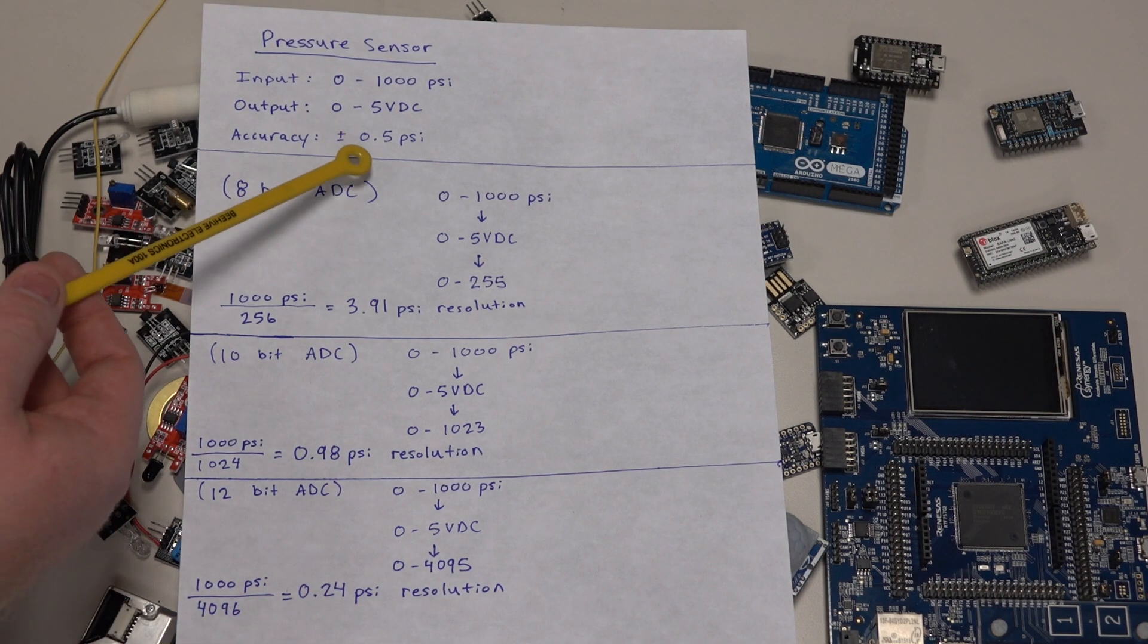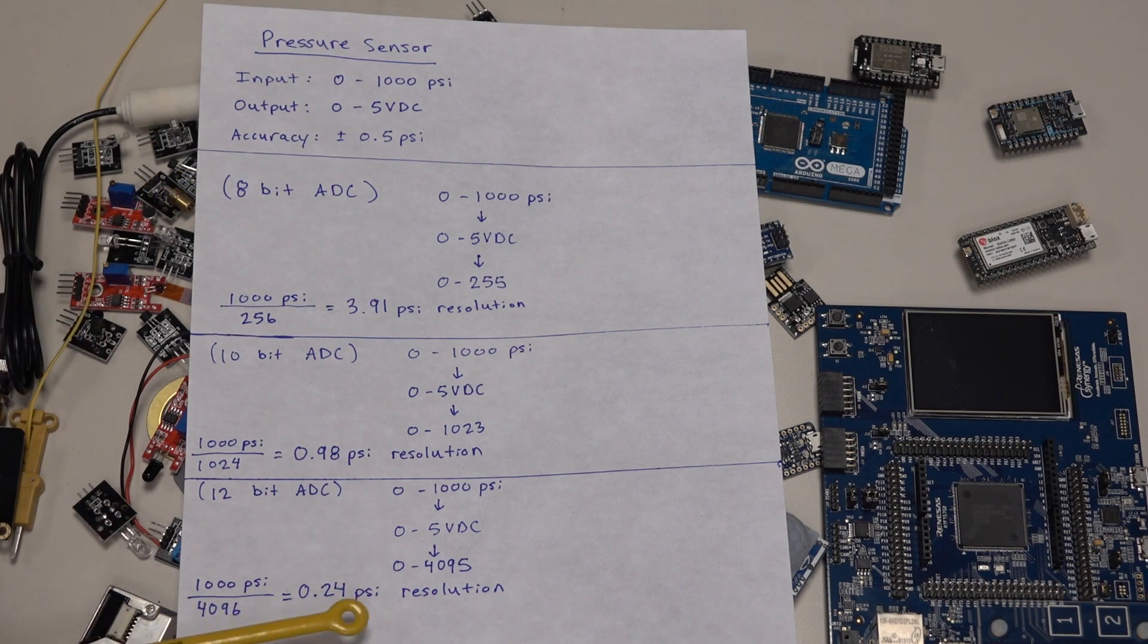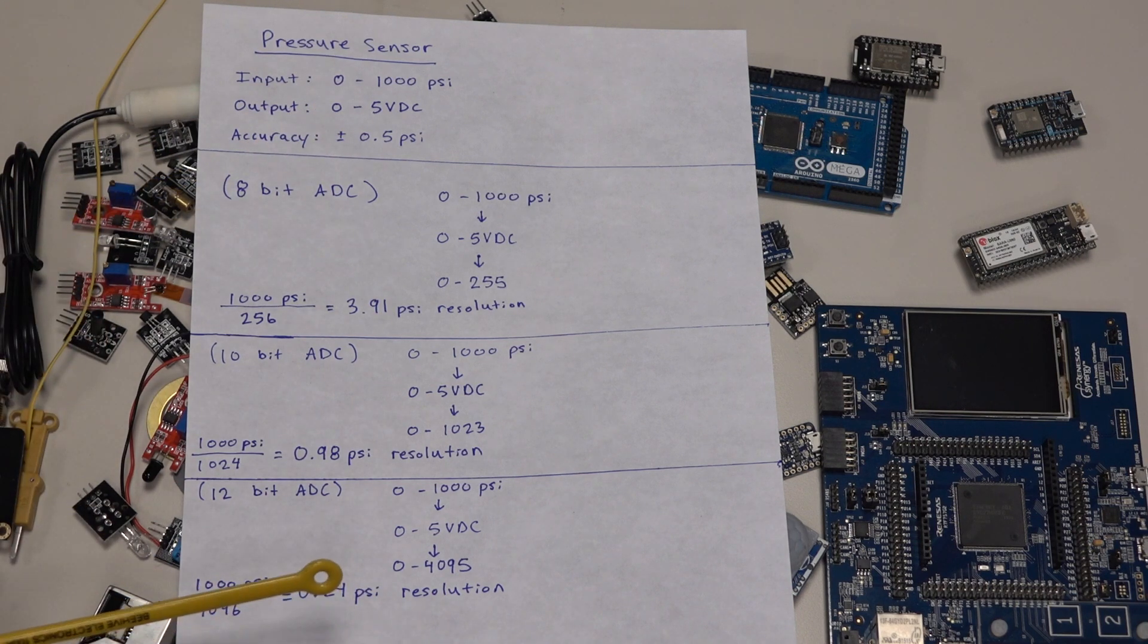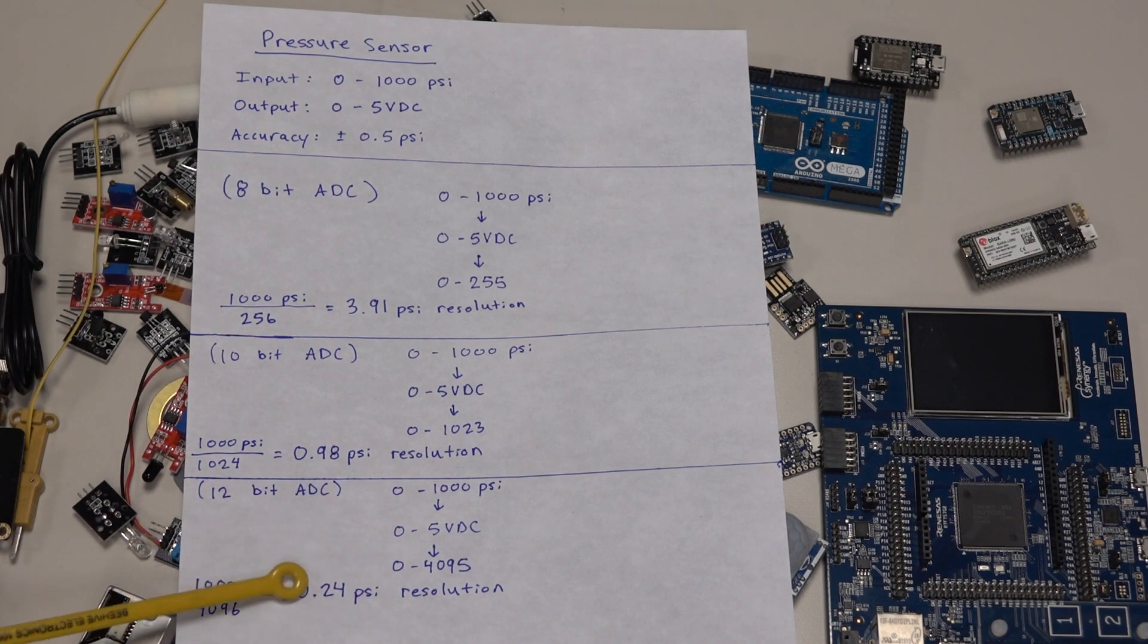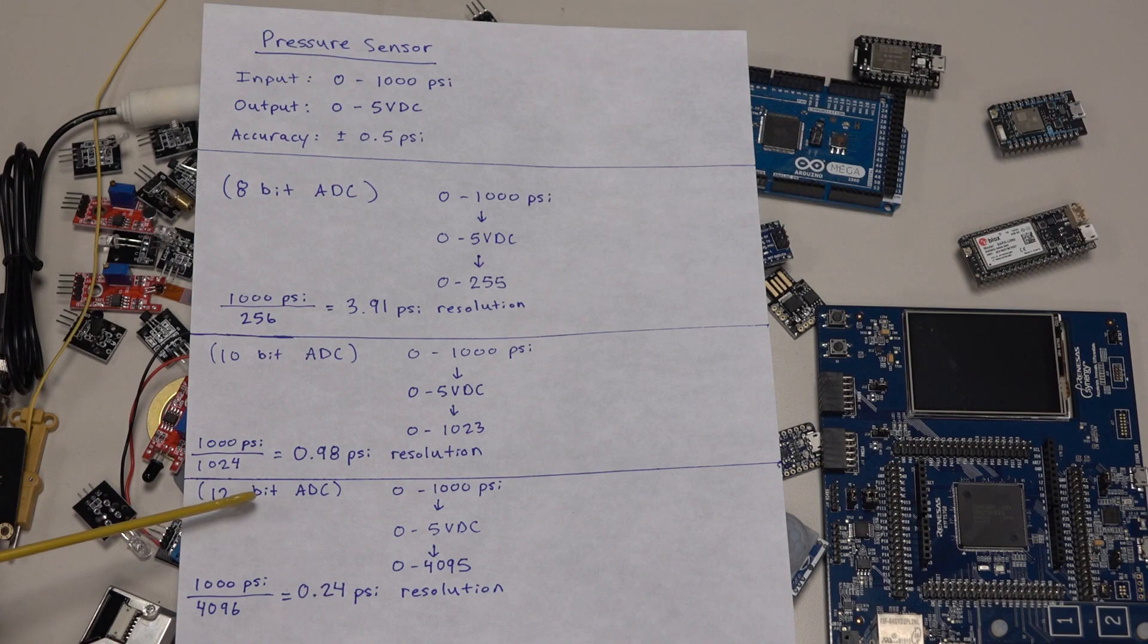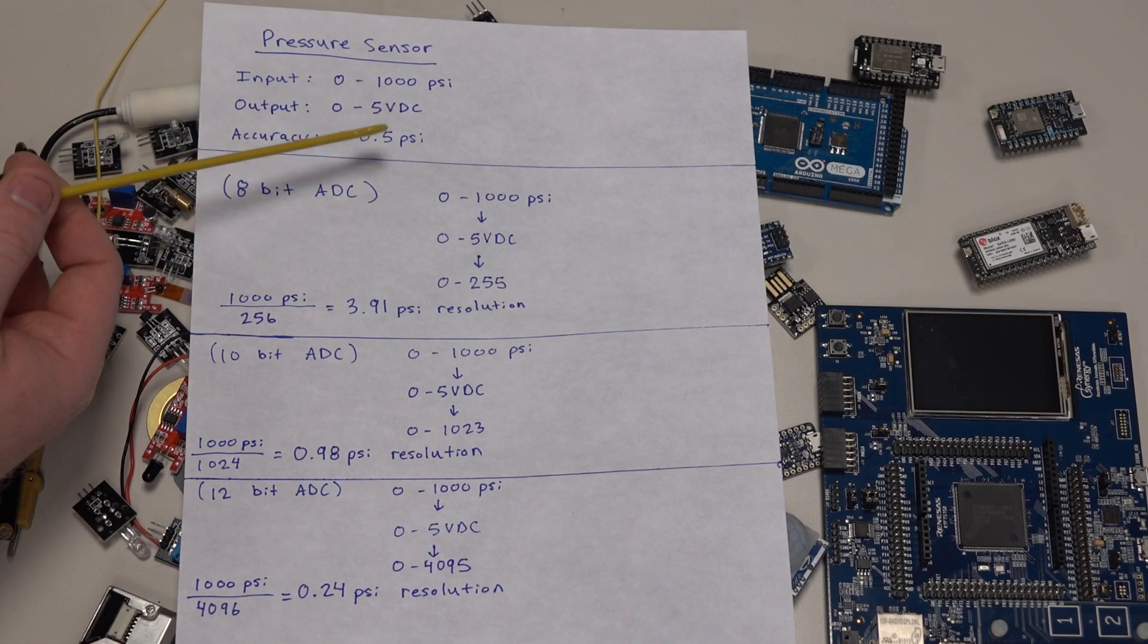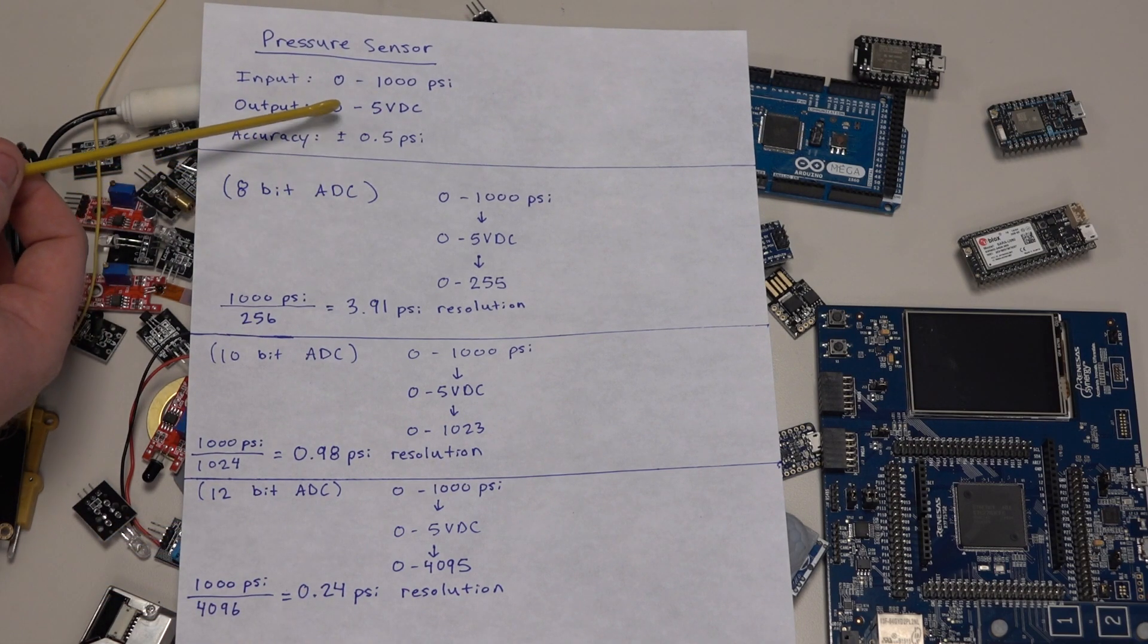As long as you're below the accuracy of your sensor, you're pretty much as good as you can get. It doesn't make sense to get a higher resolution analog to digital converter if you're already below the accuracy of your sensor.